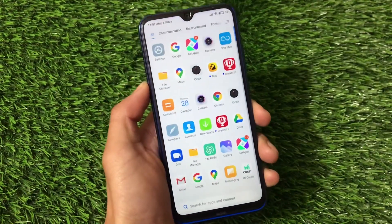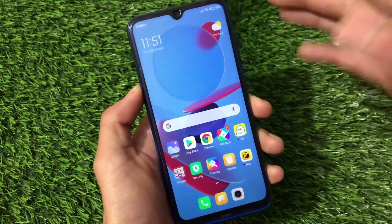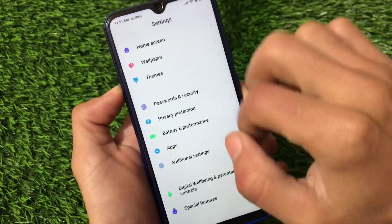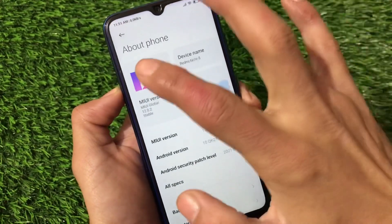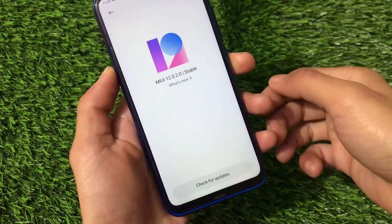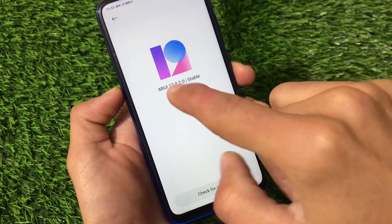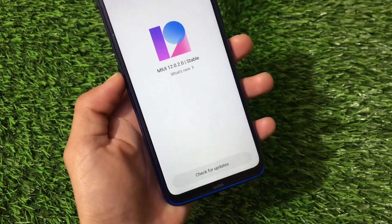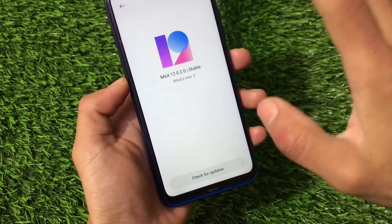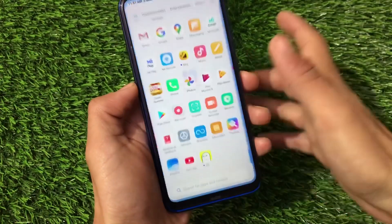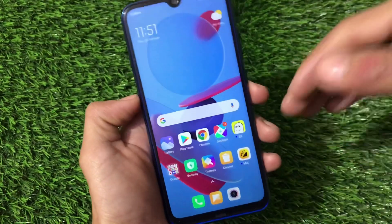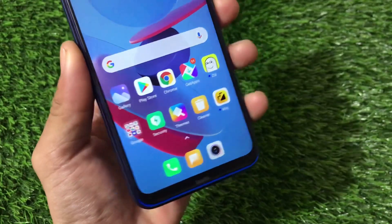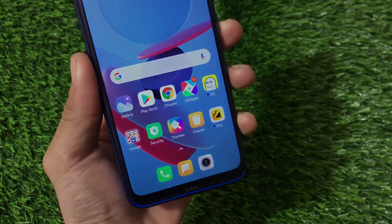It's better to wait for MIUI 12.5 if you prefer. If you still want to install this update, the OTA link is in the description — go to Settings, then About Phone, and you'll see the update there if you're on MIUI 12.0.1.0. For a recovery install, download approximately 2.6 GB, move to custom recovery, and install. Or you can wait for MIUI 12.5. That's all — thanks for watching and goodbye.